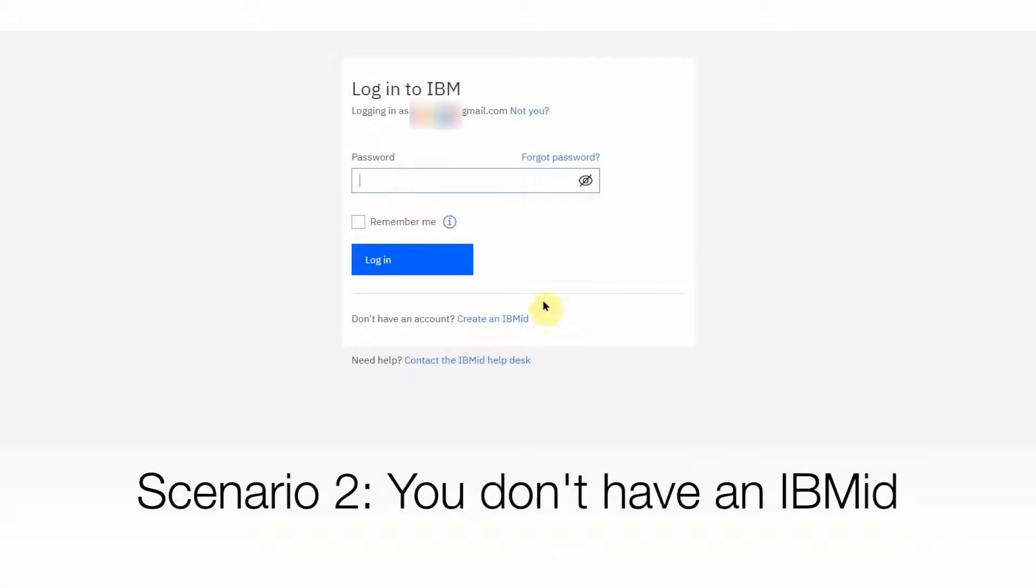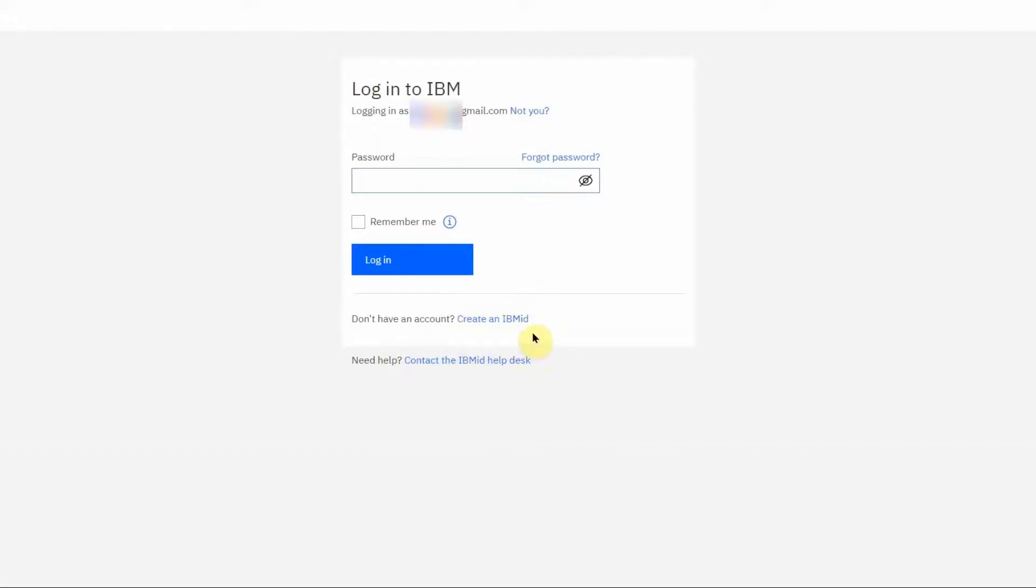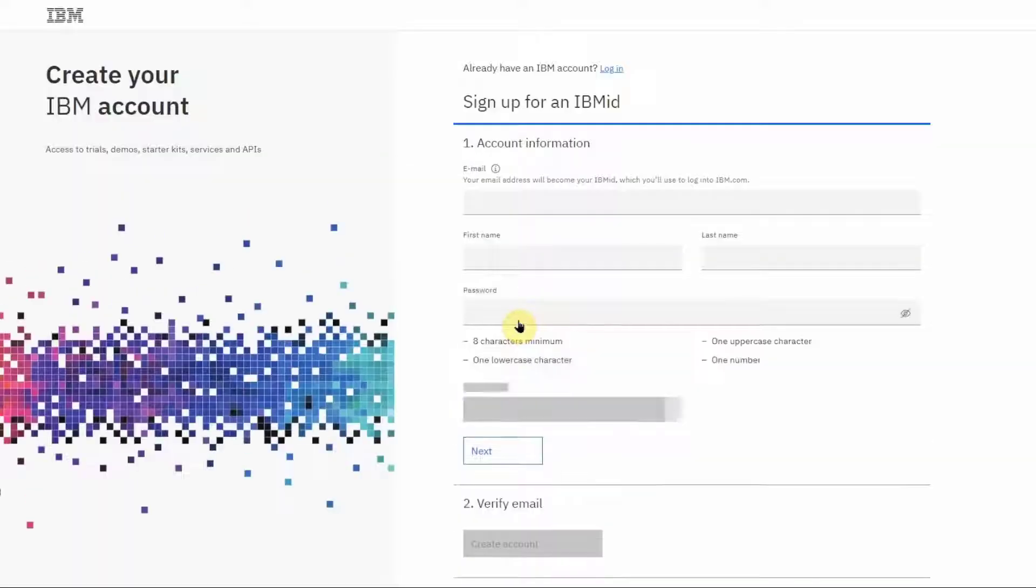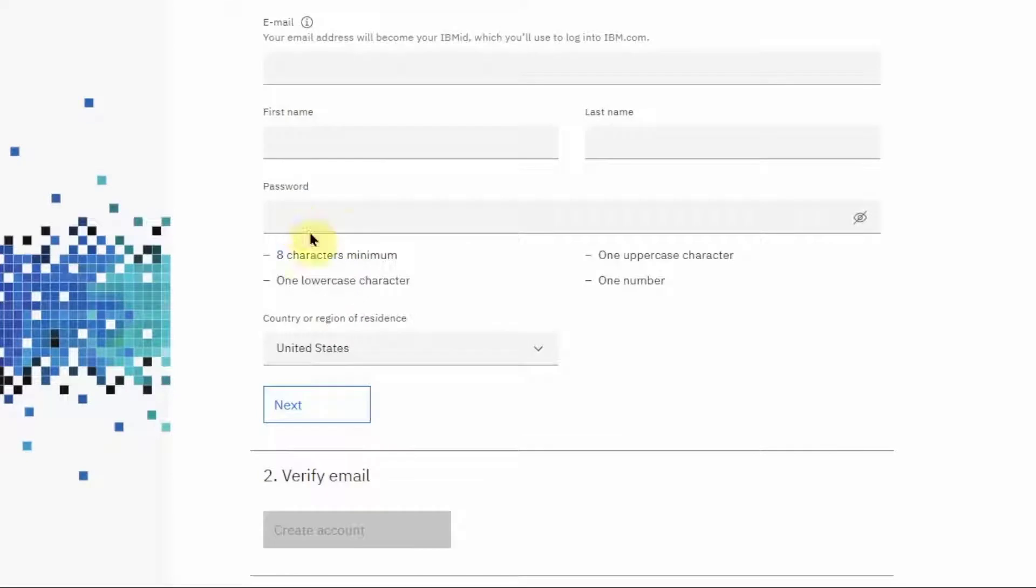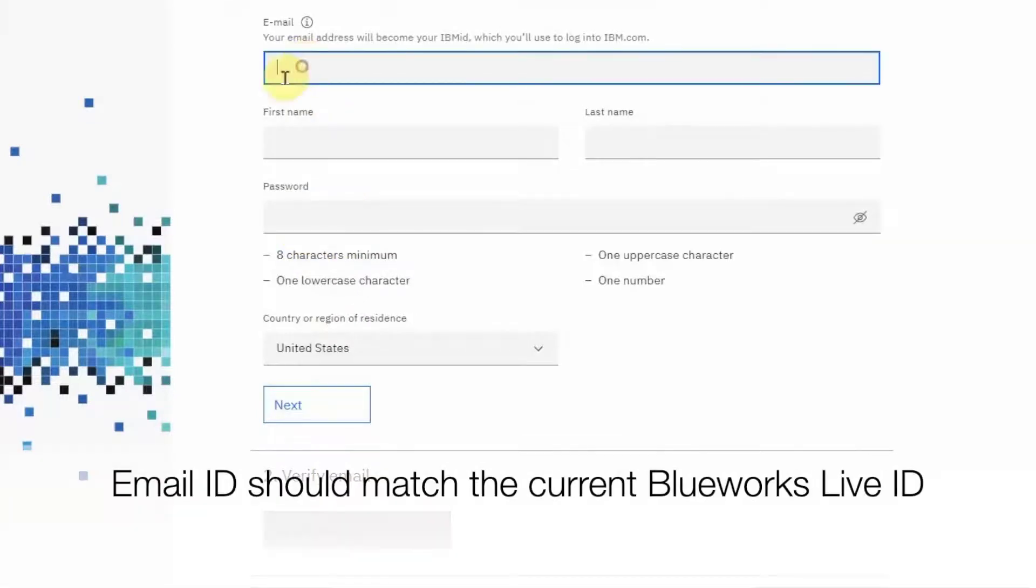Now let's look at the second scenario where you do not have an IBM ID. Click on the Create an IBM ID link. You will then be taken to this page where you can create the IBM ID.